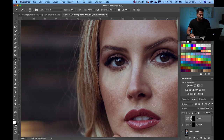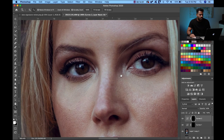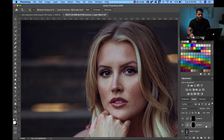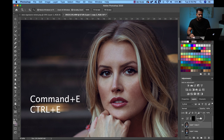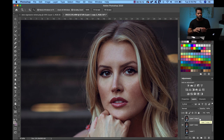Now that we have both eyes corrected, I like to fuse the layers. Go to the lower layer and hit Command E to fuse it, then click on the other layer and hit Command E to fuse it again. If you turn off this layer you'll see it now has the effect fused to it.